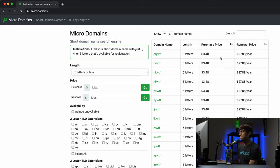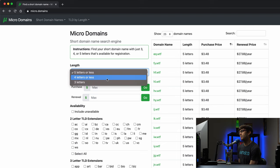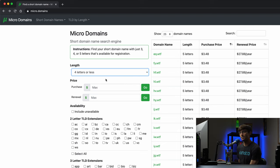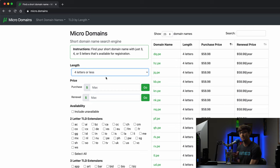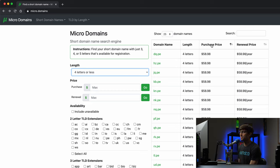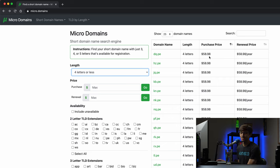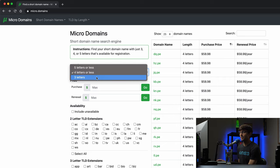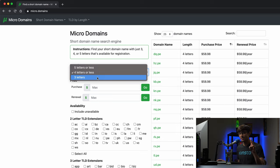These are starting at $3.48 per year, but if we filter this down to four letters or less, all the available domain names that are four letters or less for domain name registration we're bumping up to minimum $58.98 per year. And then if we look at domain names that are just three letters, that would be anywhere from $359,000 for the purchase price.